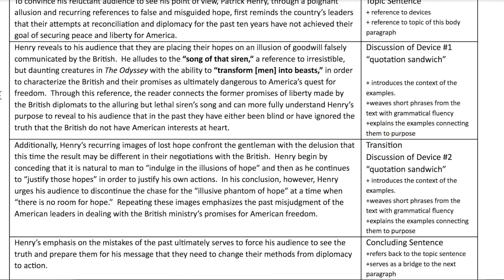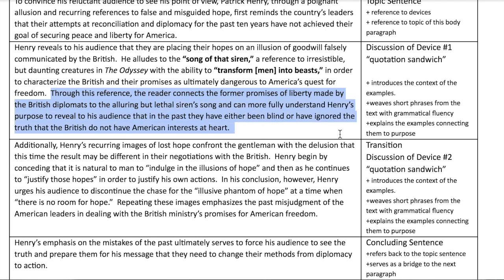Henry reveals to his audience that they are placing their hopes on an illusion of goodwill falsely communicated by the British — that's the context. He alludes to 'the song of that siren,' a reference to irresistible but daunting creatures in the Odyssey with the ability to transform men into beasts, in order to characterize the British and their promises as ultimately dangerous to America's quest for freedom. That's the middle part. The bottom slice: through this reference, the reader connects the former promises of liberty made by the British diplomats to the alluring but lethal siren song and can more fully understand Henry's purpose. That's one complete quotation sandwich.